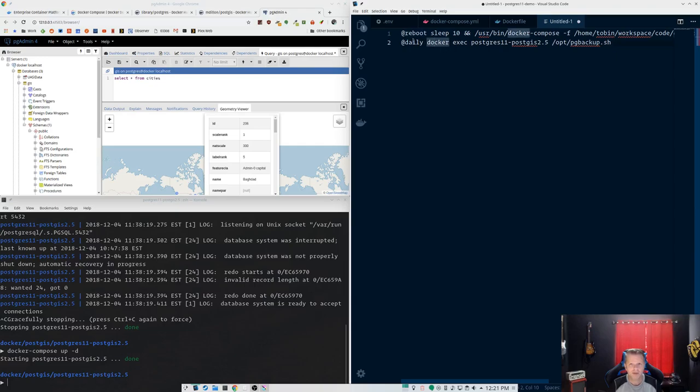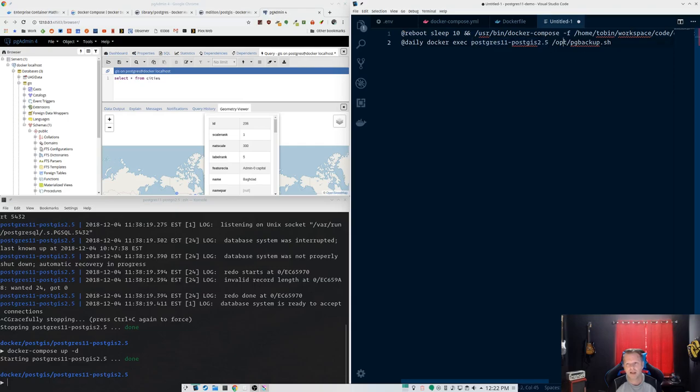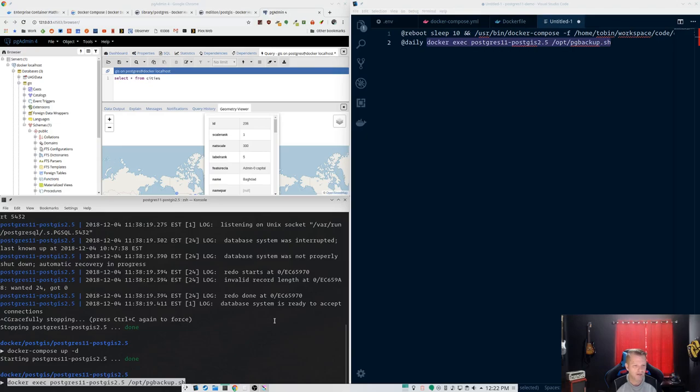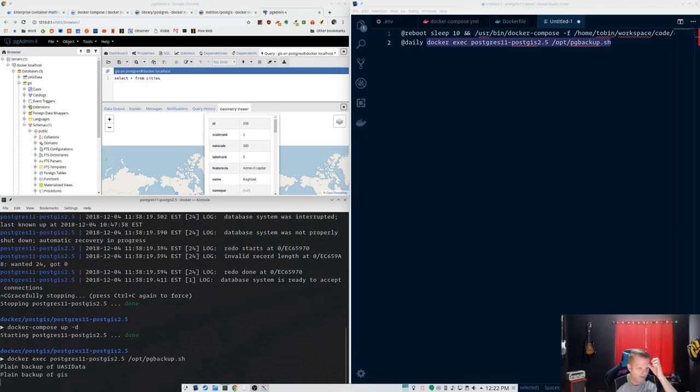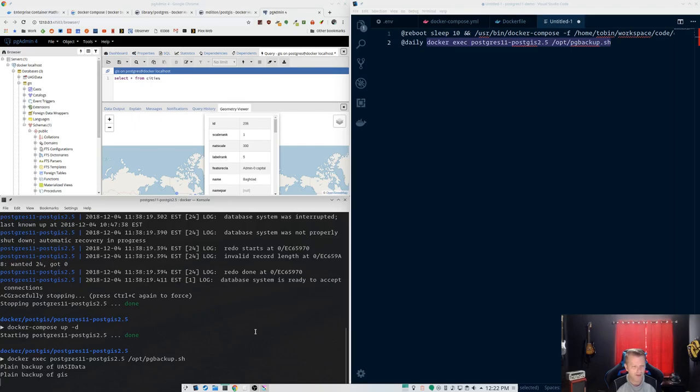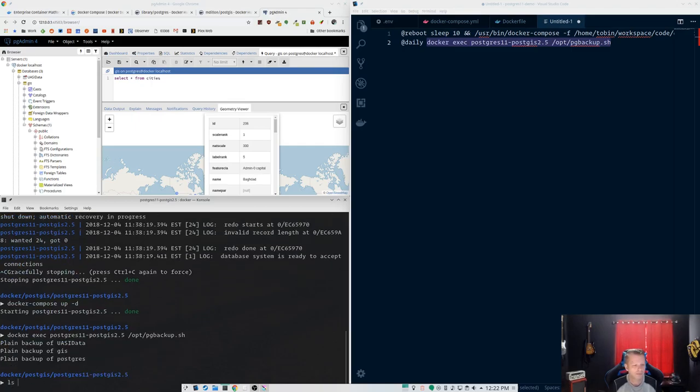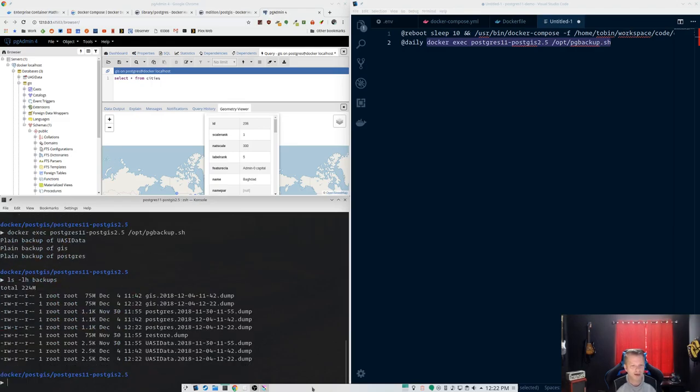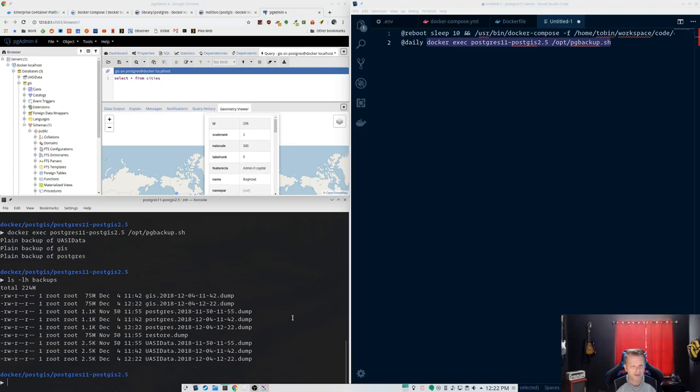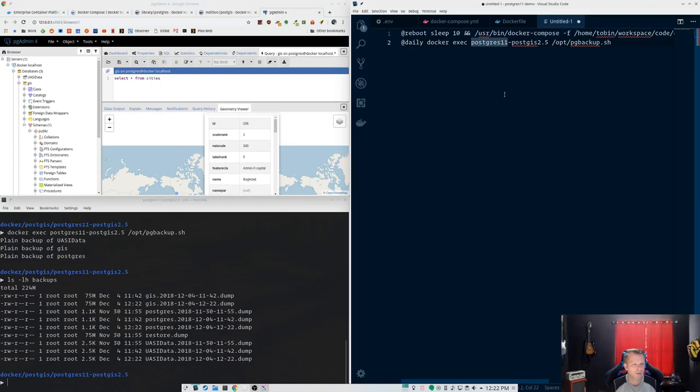So that will start at reboot, start your Docker Compose process and start everything up. For your backups, you can run, I just run these daily. You can set up your backups however you want. docker exec and the name of the Docker Compose name of the container that sets your Docker Compose and that script we put on there. So if we just run this from the command line, it is going to go off and run our backups. And we can look in that backups folder when it is done. And you'll see we've got a new backup from today, from right now.